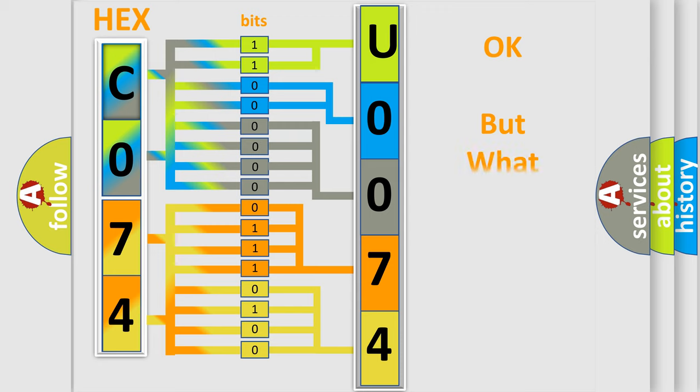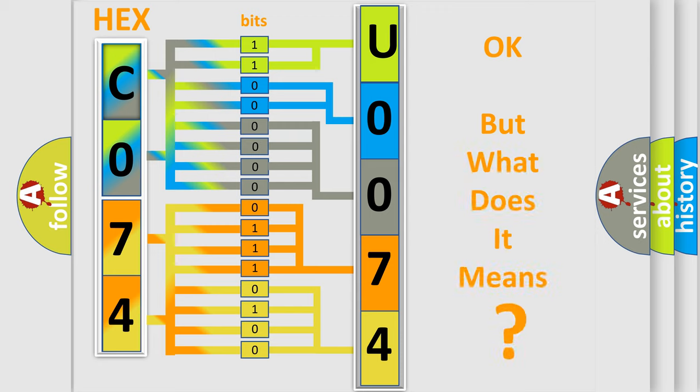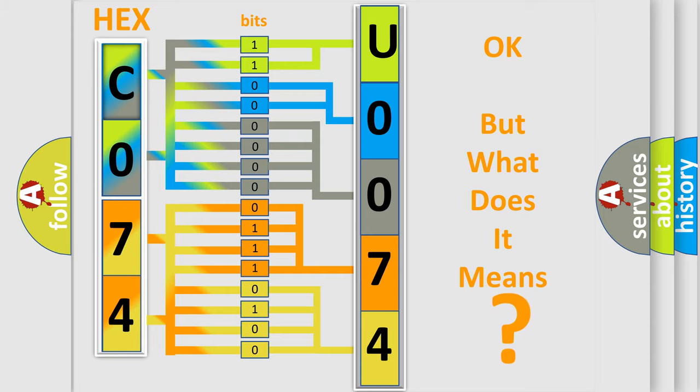The number itself does not make sense to us if we cannot assign information about it to what it actually expresses. So, what does the diagnostic trouble code U0074 interpret specifically for Jeep car manufacturers?